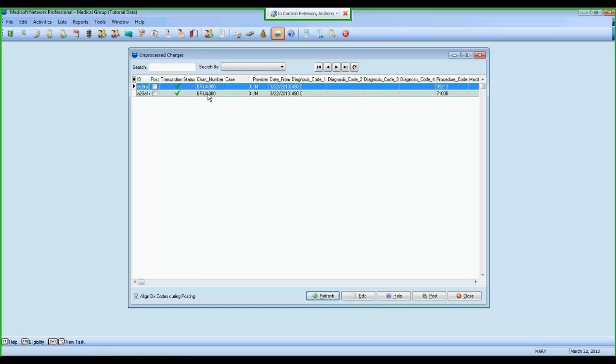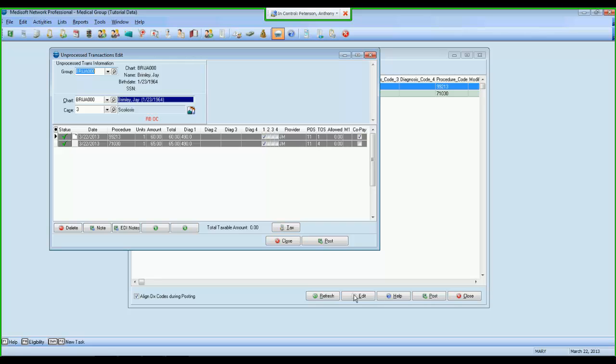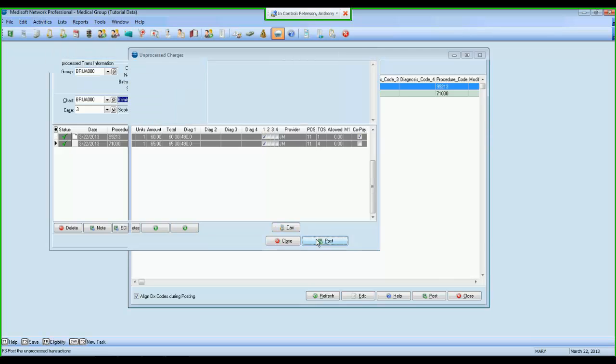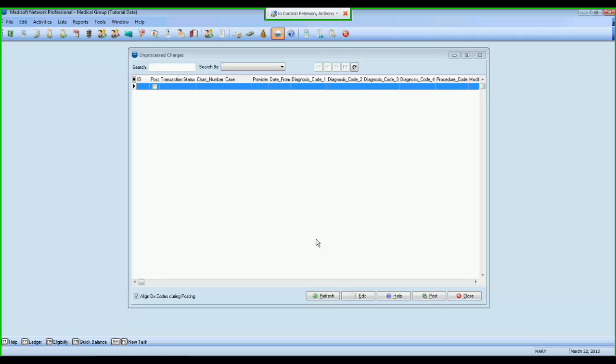Our Unprocessed Transactions screen is a holding tank where transactions are placed as they await a biller review. Your biller would come in, view the transaction in Unprocessed Transactions. Here they would be able to change the order. They'd be able to make sure the diagnosis codes were appropriate. They could change modifiers or units. And once they have approved those transactions, they click Post, and those transactions are now in transaction entry under Jay Brimley, ready to go off onto a claim.